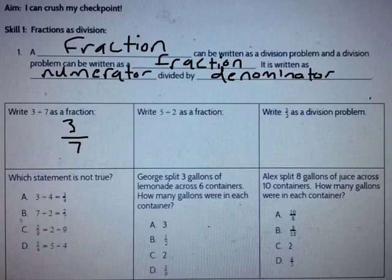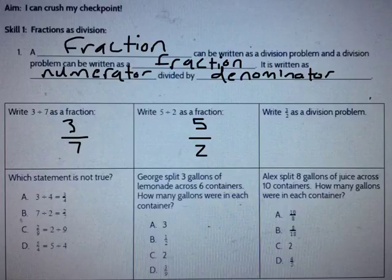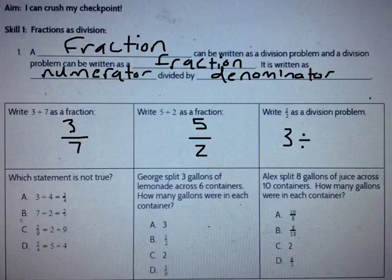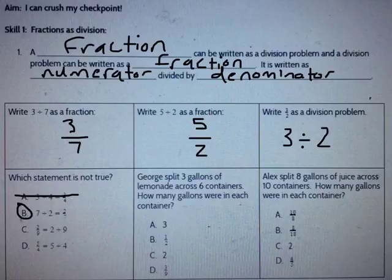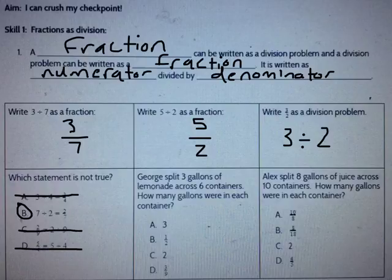Write 5 divided by 2 as a fraction — that would be 5/2. Write 3/2 as a division problem — that's 3, the numerator, divided by 2, the denominator. Which statement is not true? 3 divided by 4 is 3/4. 7 divided by 2 — that's not 2/7. 2/9 is the same as 2 divided by 9 and 5/4 is the same as 5 divided by 4. So the correct answer is B. B is not true.